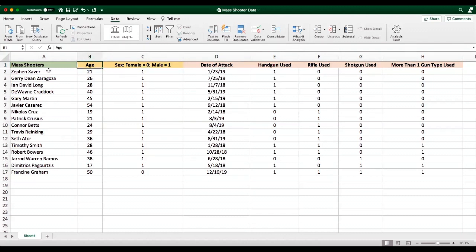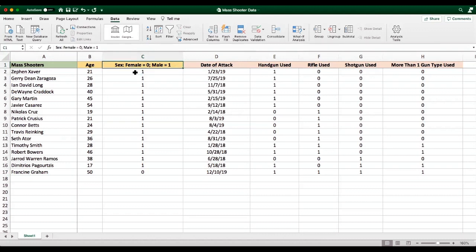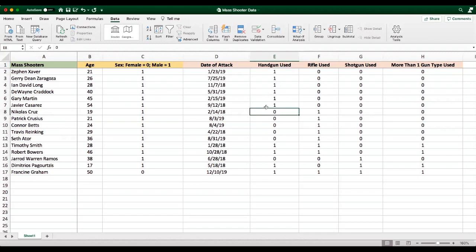And finally, something else to consider. When we are coding, we know that female and male are what we call the attributes. So female is an attribute of sex. Male is an attribute of sex. These are not what we would call the variables. They're the attributes of the variables. In this case, it's a binary variable. In handguns used, it's a binary variable. And so the attributes are yes, no. In other words, no handgun was used, zero. Yes, a handgun was used, one.